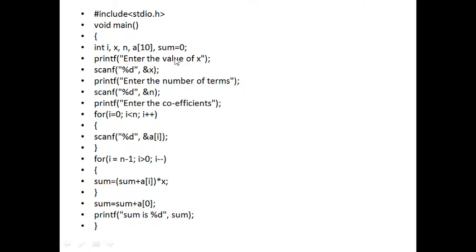This is the program we are trying to understand. Enter the value of x — scanf accepts the value of x. Now, enter the number of terms — the total number of terms. In our example, we are taking n equal to 5. So whenever we discuss the value of n, we should know that n is equal to 5 in our example. Enter the coefficient — we will enter the coefficient of the polynomial.